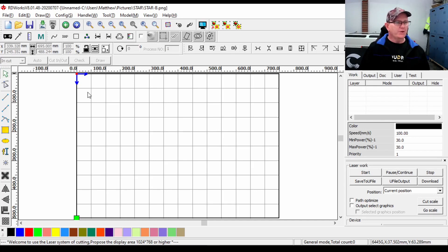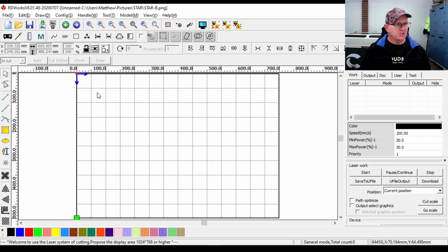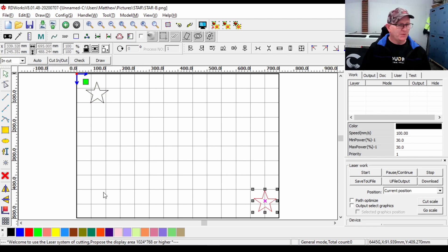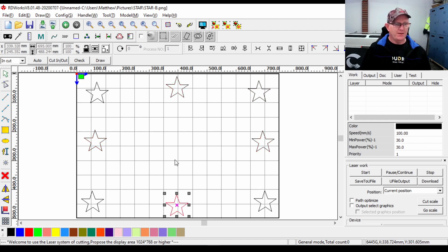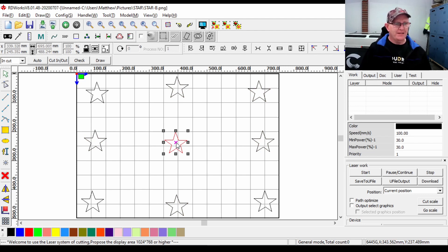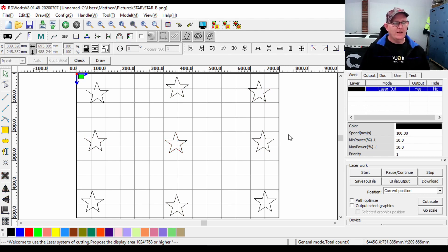We're here in RDWorks and we're going to be drawing some objects on the screen. Currently there's no path optimization or cut optimization settings enabled. I'm going to place some stars on the screen - the order I'm placing them is the four corners, then the sides, the top, the bottom, and then the middle. If we cut these out without any optimization we'll have a look at a simulation and see the total travel time taken.